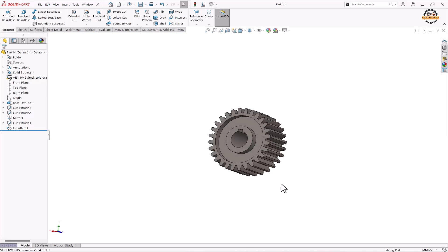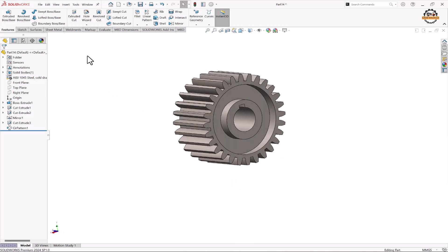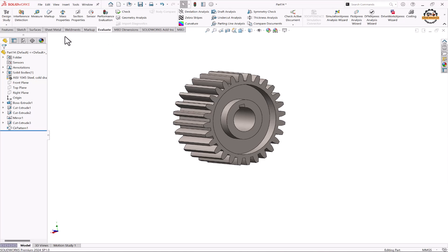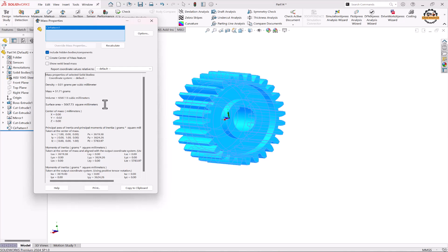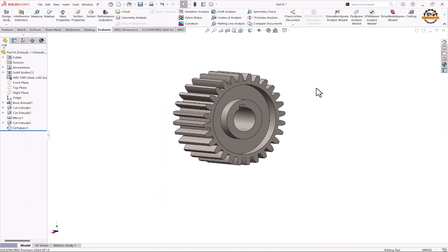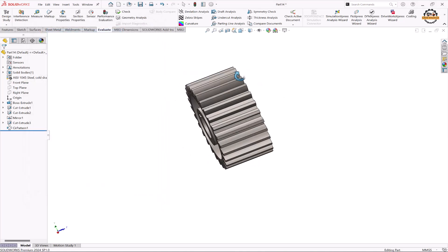If you want to check the mass properties of this gear, we can go to the Evaluate option and click on Mass Properties, then select the gear. Here we can see the density is 0.01 grams per cubic mm, the mass is 51.71 grams, the volume is 6587.13 cubic mm, and the surface area is 5067.73 square mm. This is how we can view the mass properties. We have completed the designing of the gear.